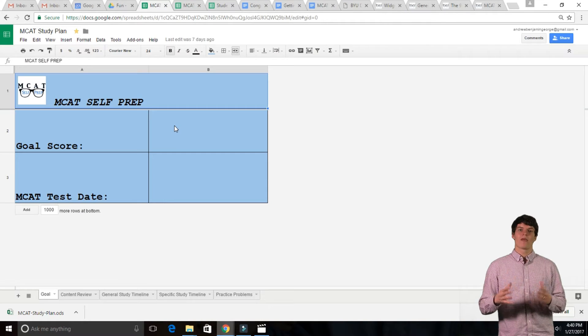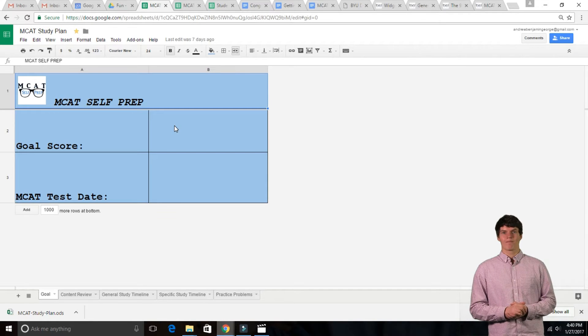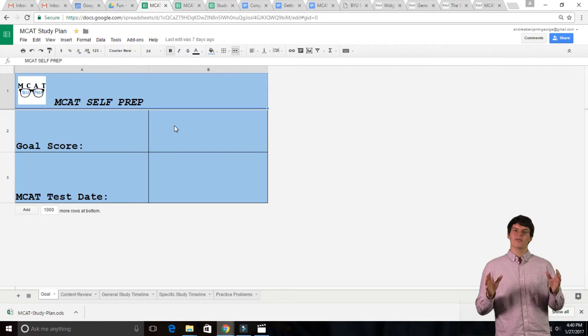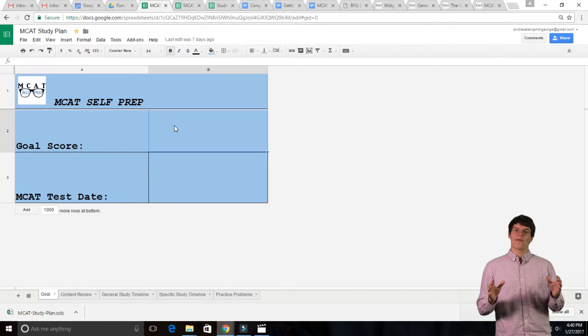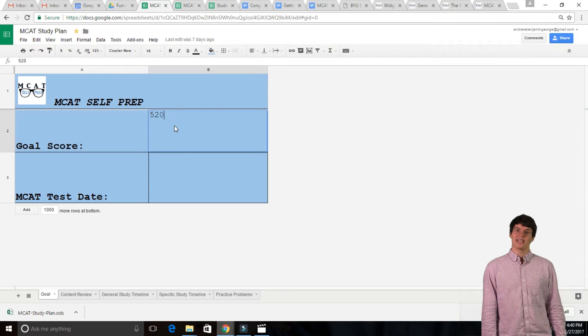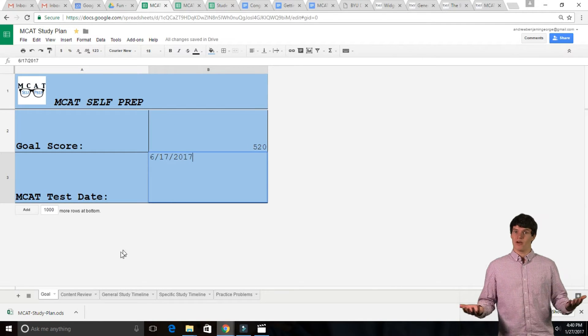Now, let's start with the Goal tab. In this tab, simply input your goal MCAT score and your MCAT test date. Simple enough, right?